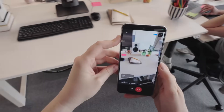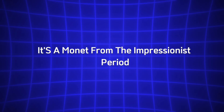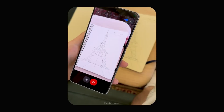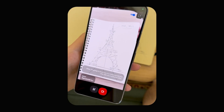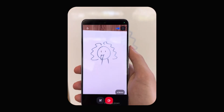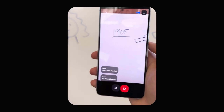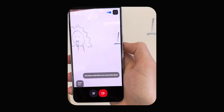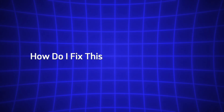In a museum, aim at a painting and say "Who made this and what's the style?" — the AI could tell you it's a Monet from the Impressionist period, complete with context about his techniques. For students, try pointing at a math problem in a textbook and asking "How do I solve this?" — the AI will use the image to walk you through the steps. If you're into DIY projects, the camera feature is a game changer. At a hardware store, point at a tool or material and ask "What can I build with this?" or, if you're fixing a leaky faucet, show the AI the problem and ask "How do I fix this?" for step-by-step guidance.